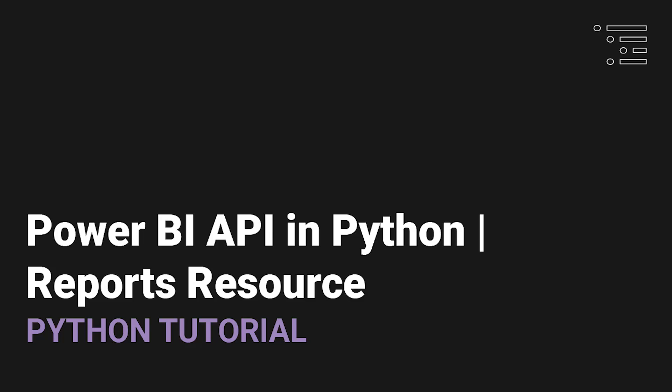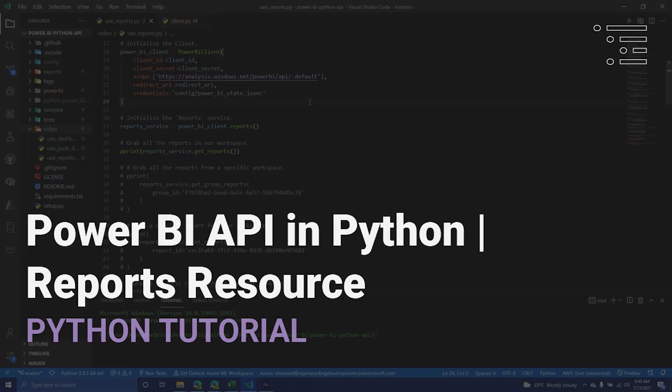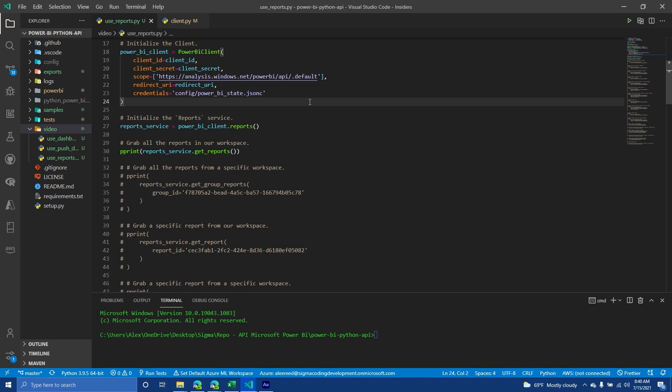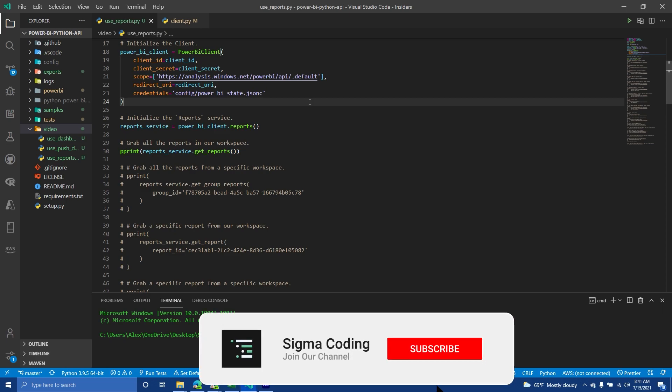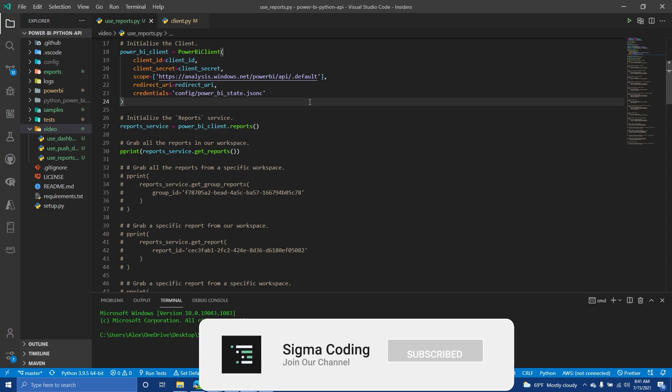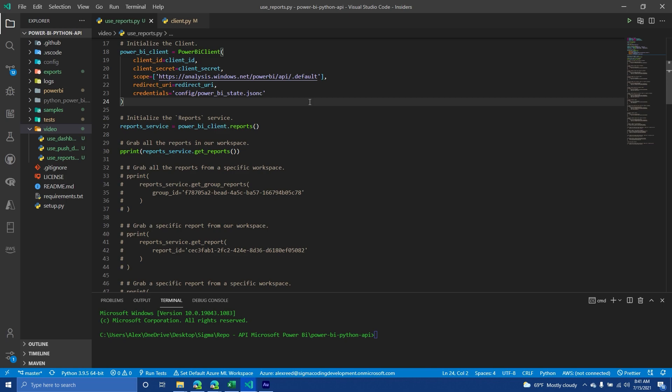Welcome back to part four in our series where we are talking about the Power BI Python library that is used to work with the Power BI REST API. In our last video, we spent a little bit more time to talk about just authentication, making sure that your application you have registered is going to work as expected and has access to the correct workspace depending on the type of license you have. So now that we've done that, we're going to go into our next type of resource.